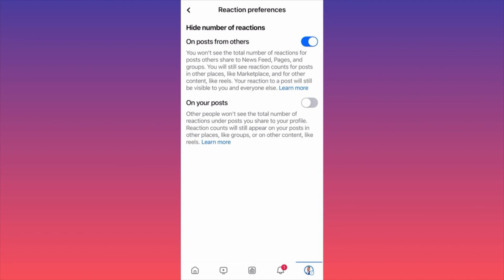The second option is that you can hide your own reactions on your own posts as well. If you click this on, other people won't see the total number of reactions under posts you share to your profile. So if you post a picture and get 100 likes, no one can see how many likes or dislikes that image got.